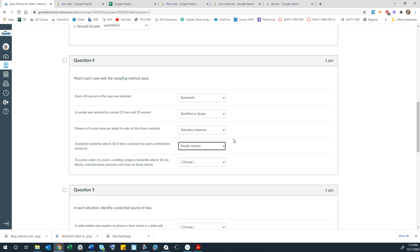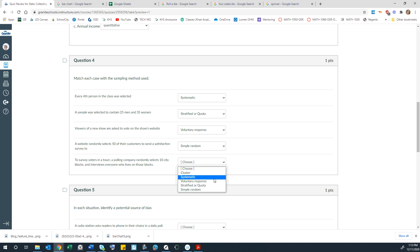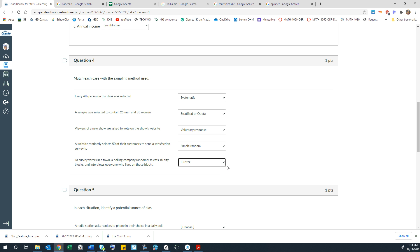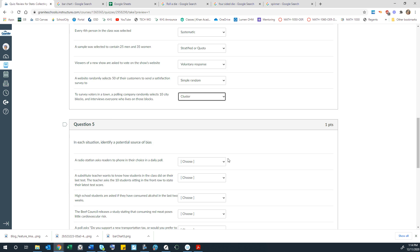To survey voters in a town, a polling company randomly selects 10 city blocks and interviews everyone who lives on those blocks. So that's called a cluster sample because it's broken into clusters and then certain clusters are randomly chosen to be in the study.